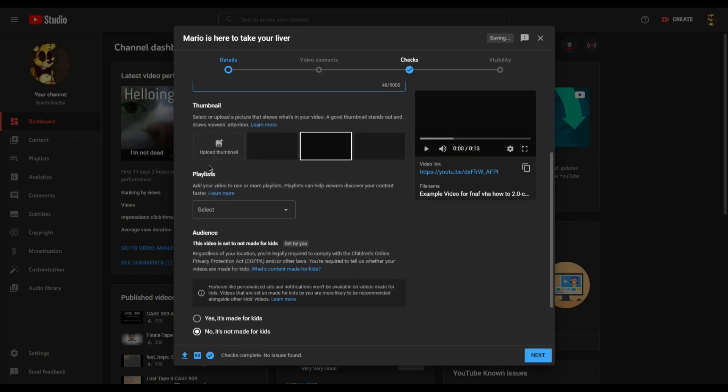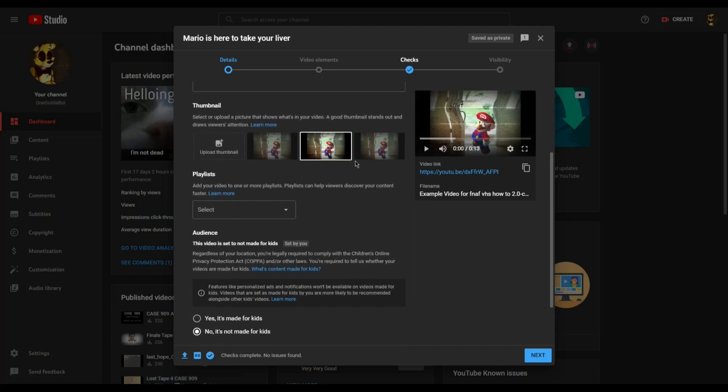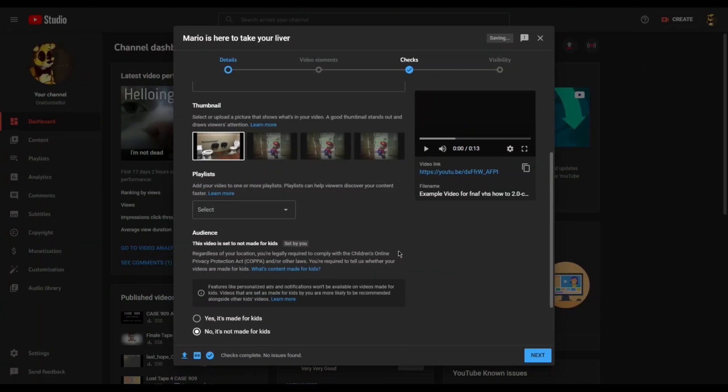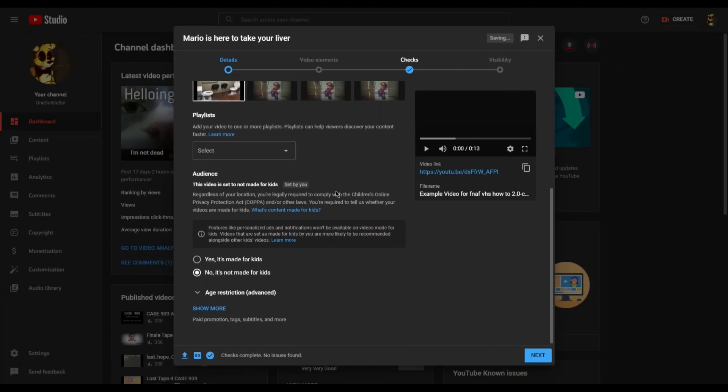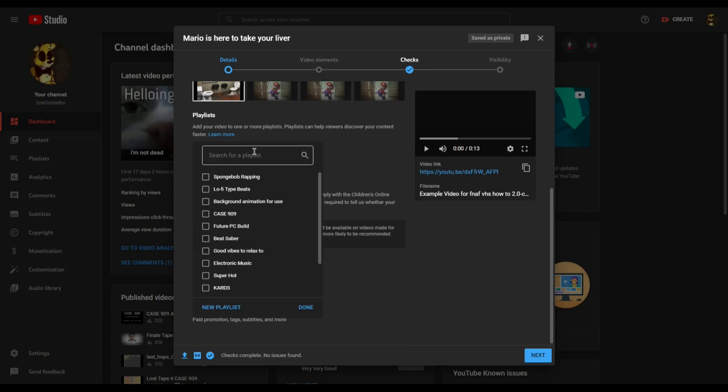Next up, if you have a custom thumbnail you want to use, you can choose it here, or pick from three screenshots that the AI has chosen. If you plan on putting your video into a series, you have the ability in this section right here.